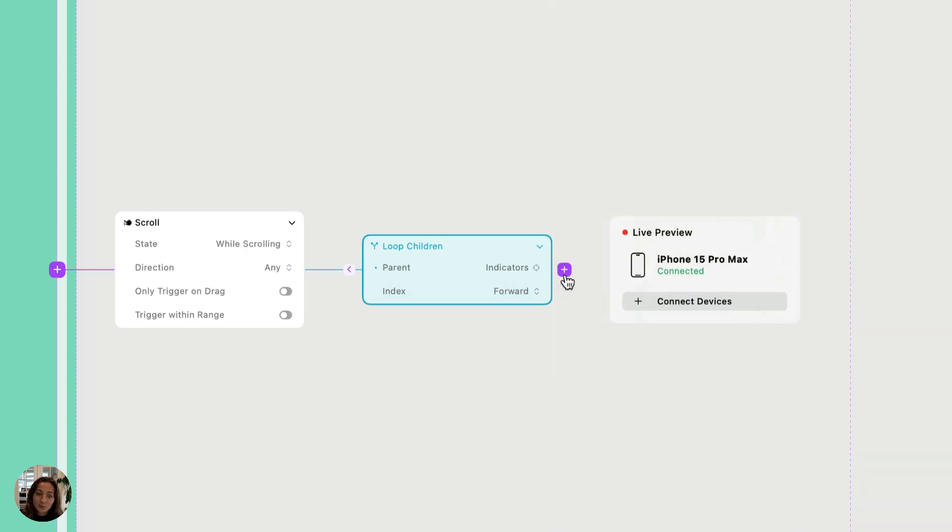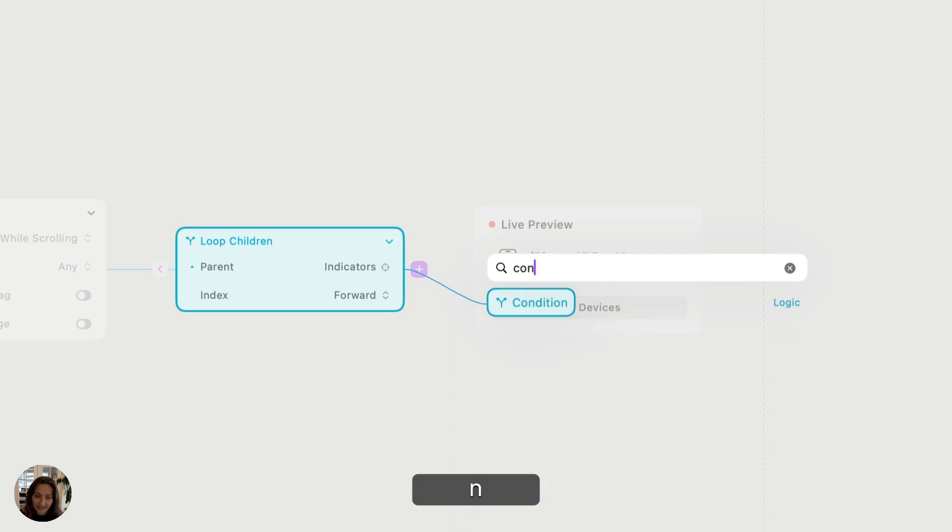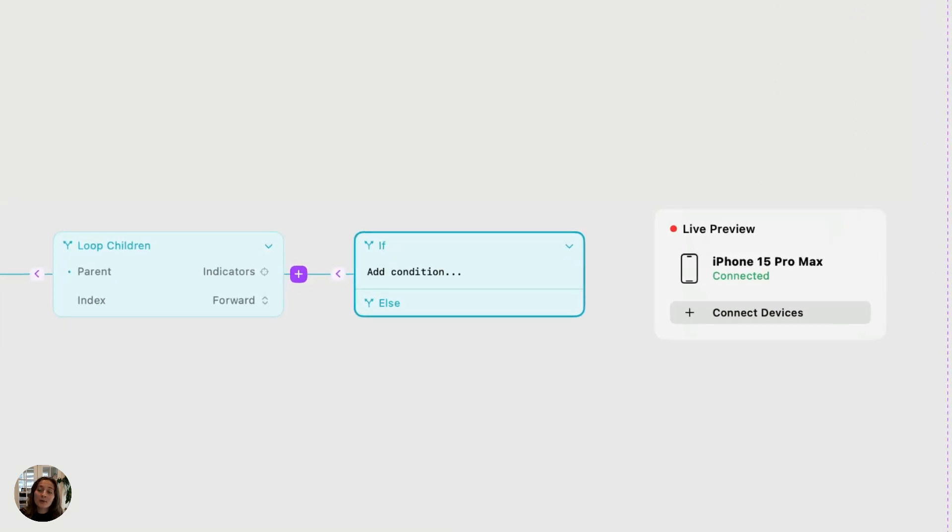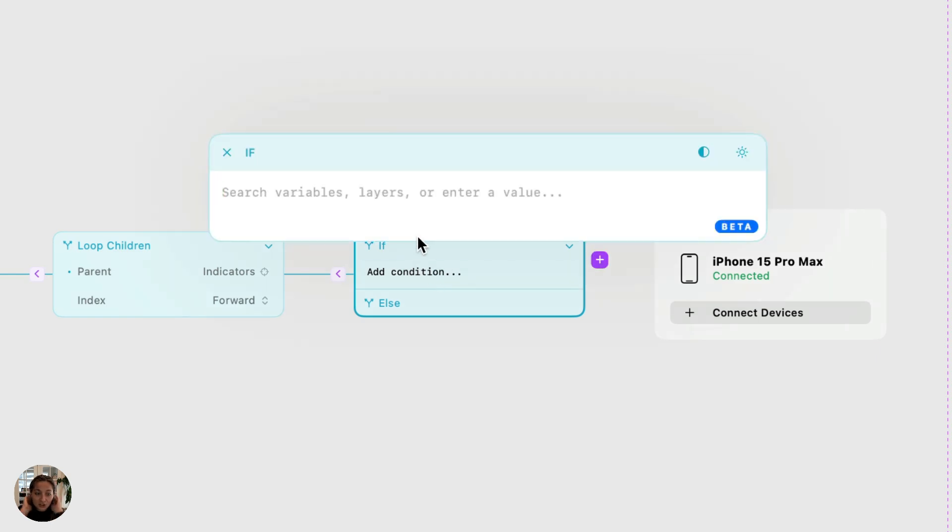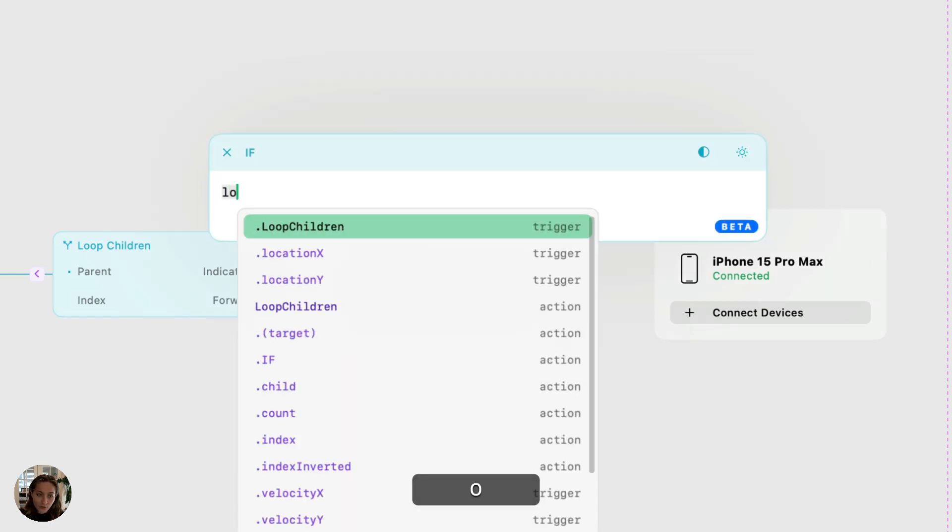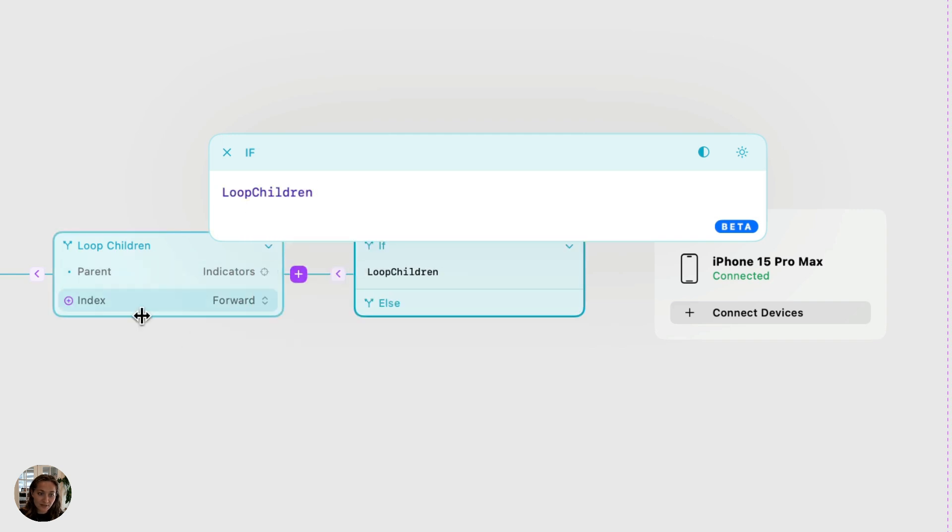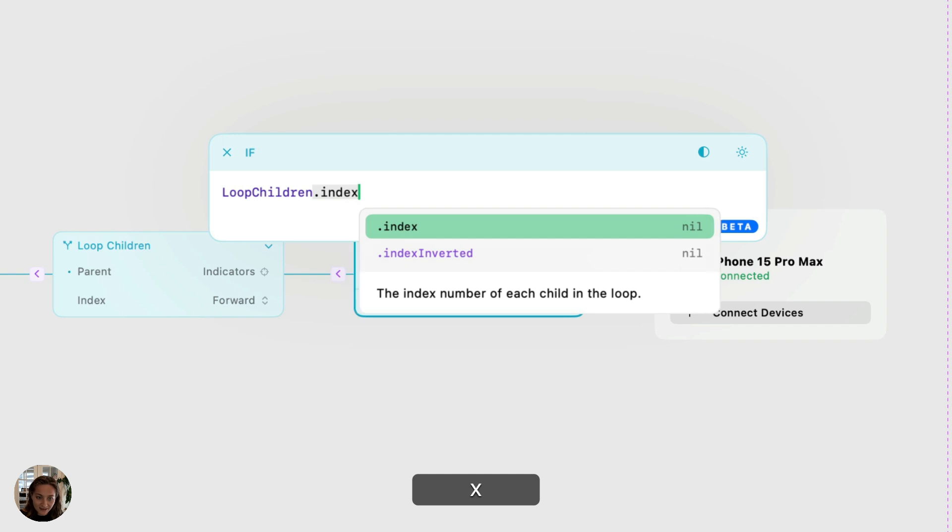On this loop children action, let's add a condition. And this is where we will determine whether the opacity of the indicator dot should be 100% because the associated card is in view or 20% because it's not in view. So the expression, the conditional expression that we'll want to enter here, we're going to target that loop children action right there. That's a selection. And then the property is going to be index.